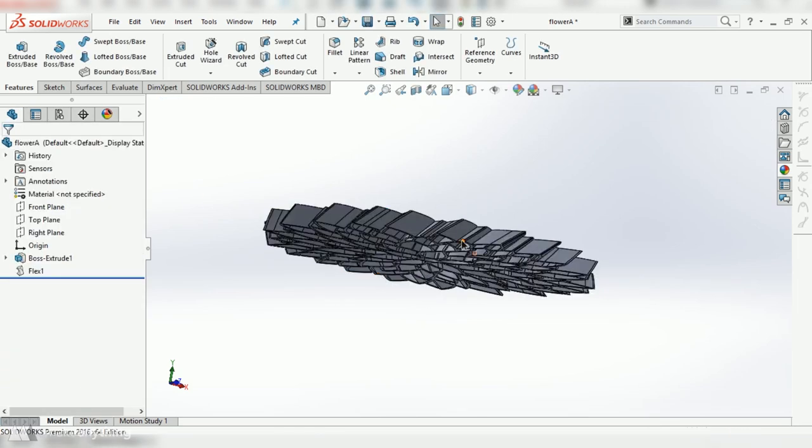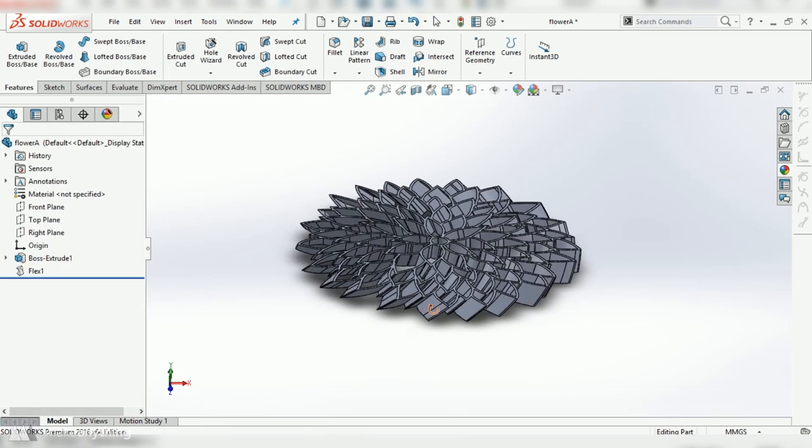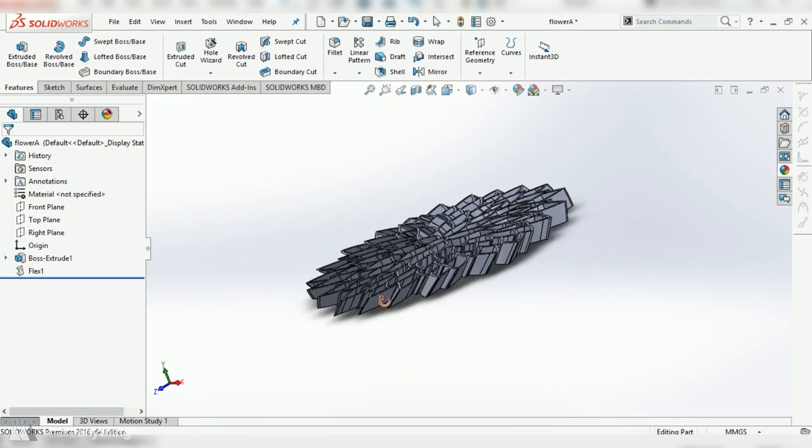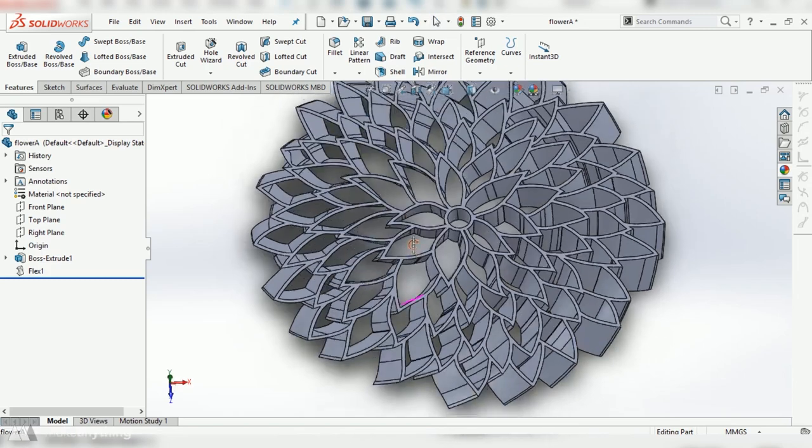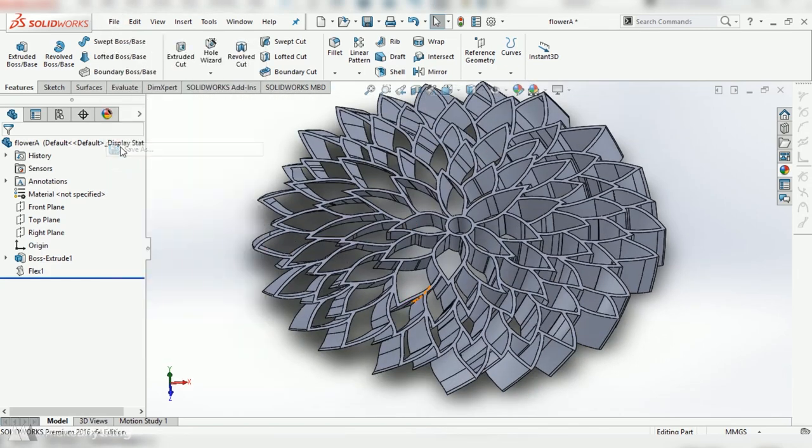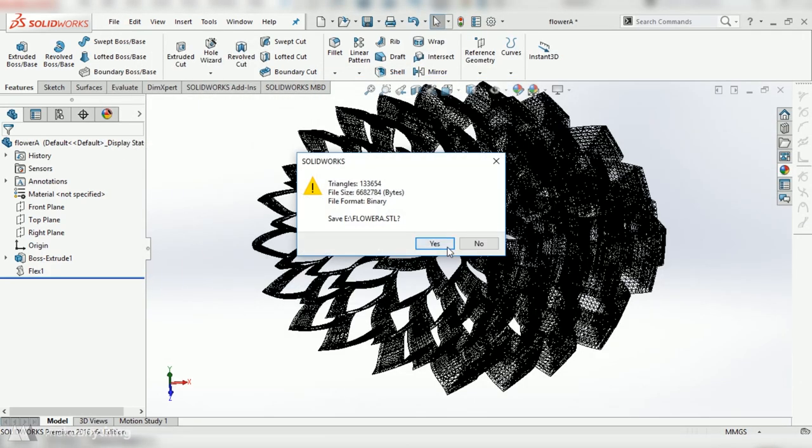Alright there we go that's really all there is to it so I can go ahead and save that as an STL and bring it into my 3D printing slicer.